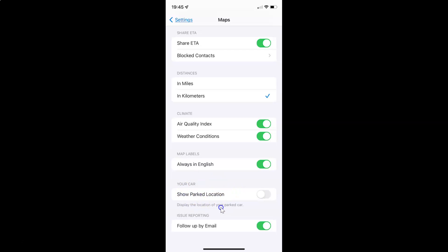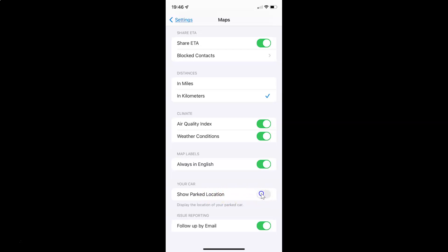Show Parked Location displays the location of your parked car. Currently I have this disabled — you can see the toggle button is disabled next to it. To enable show parked location you have to enable this toggle button by tapping on it so that the slider moves to the right.